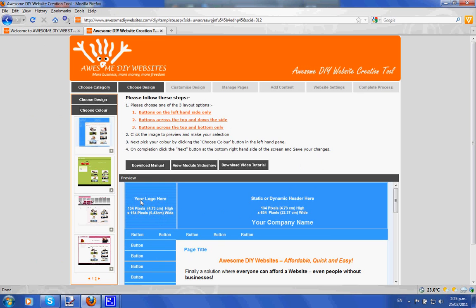The logo size indicated is 134 pixels by 154, and the static banner or dynamic header — we're going to create a static one — is 134 pixels by 634. To find the banner sizes for your design templates, click on the design, go to the upload logo section and upload banner, and it will tell you on the flyer what the sizes are. Just write those down and then go to Paint.NET to create them.